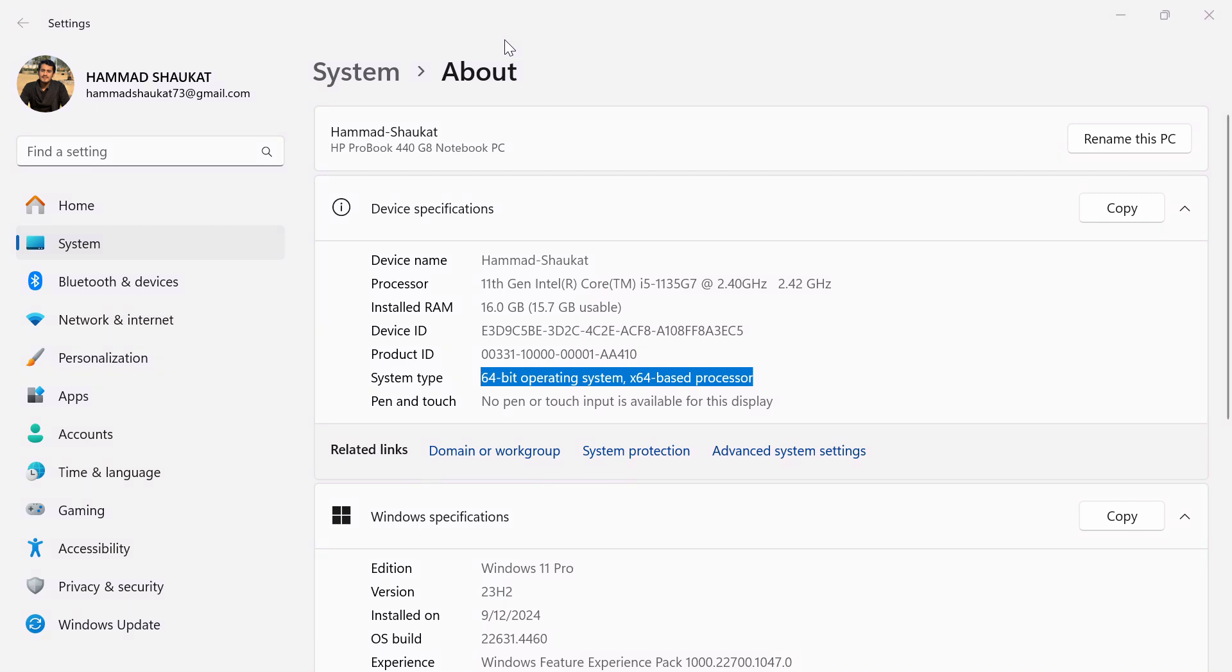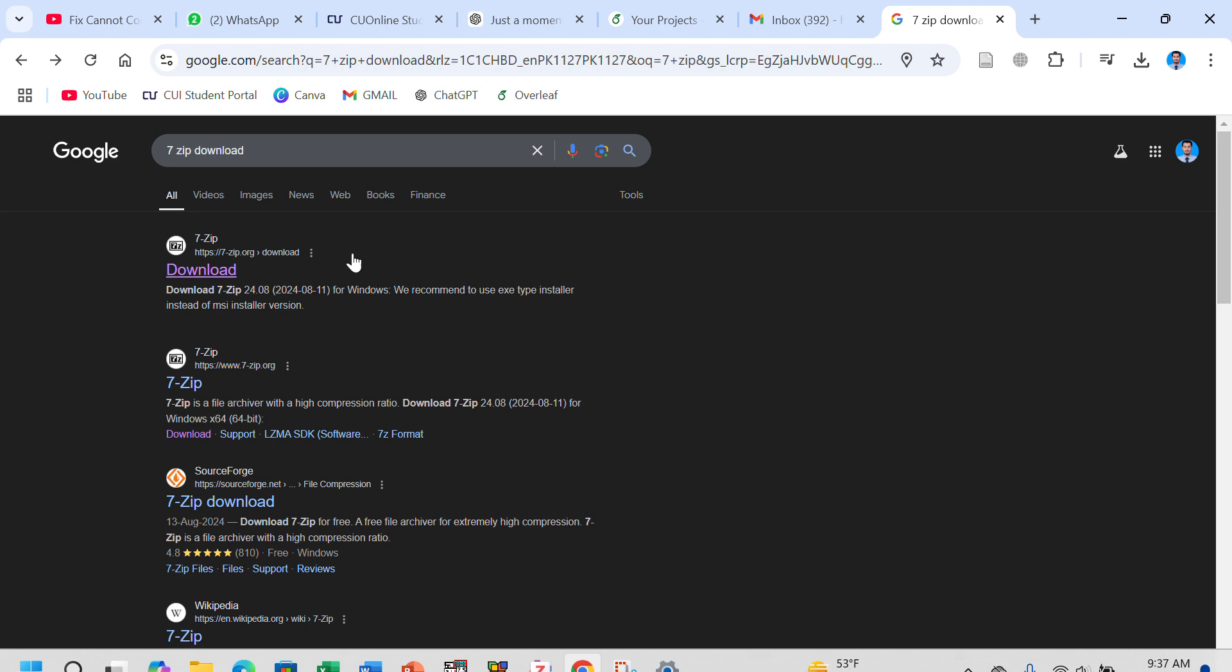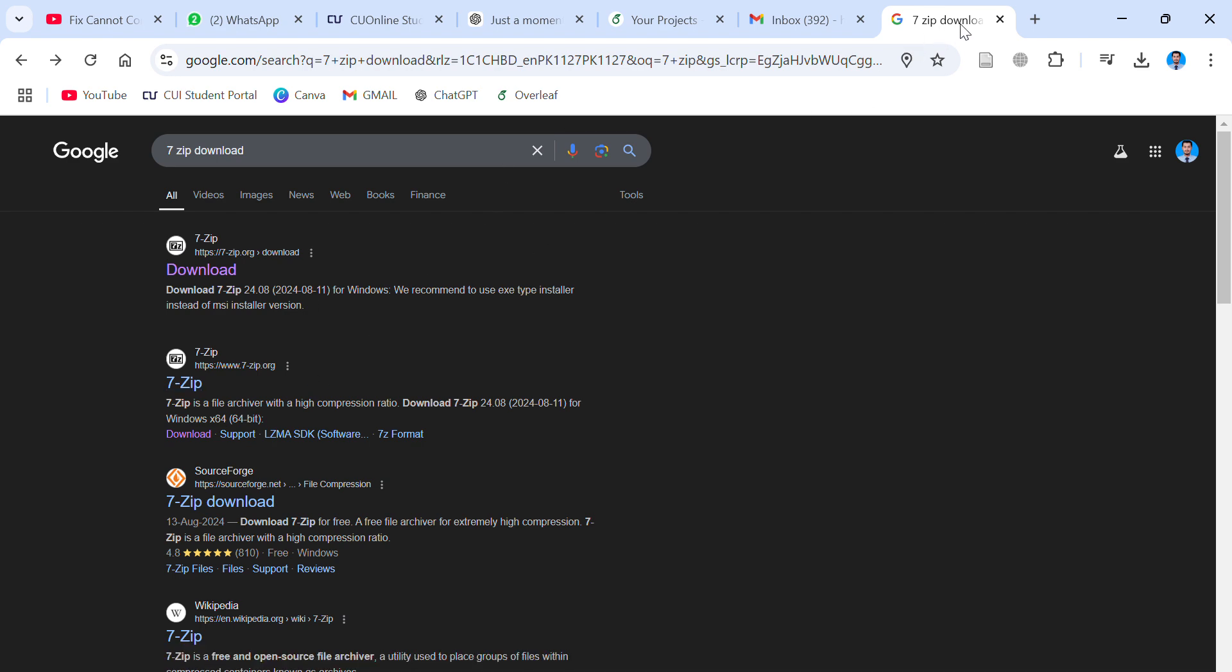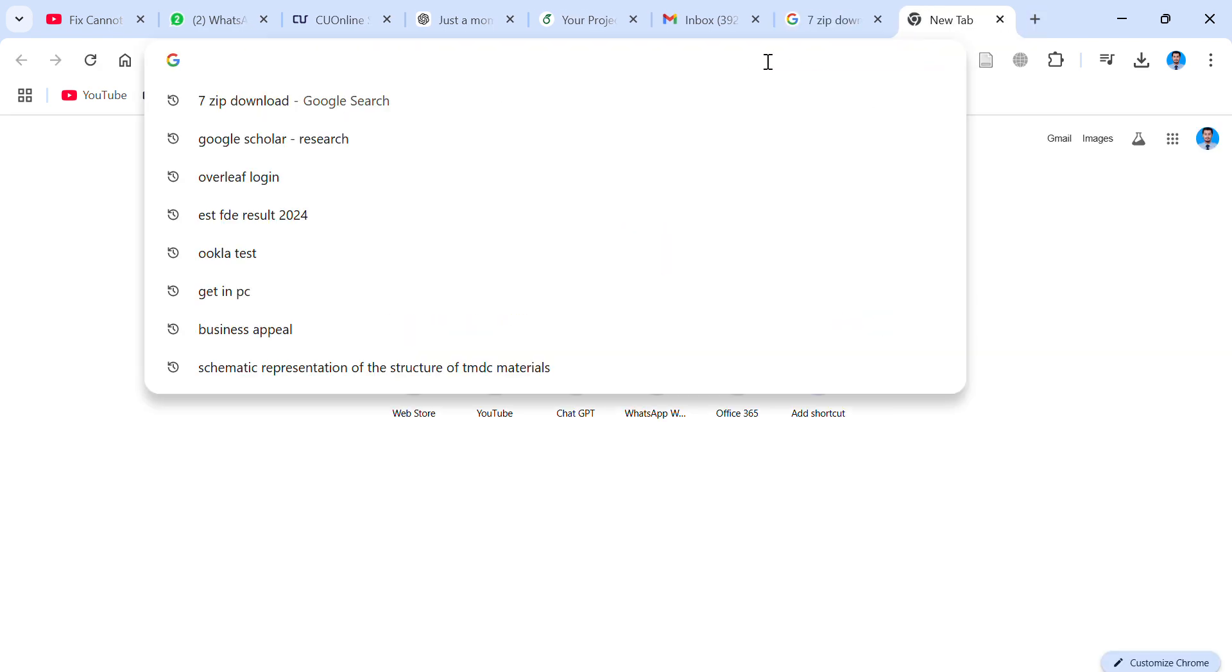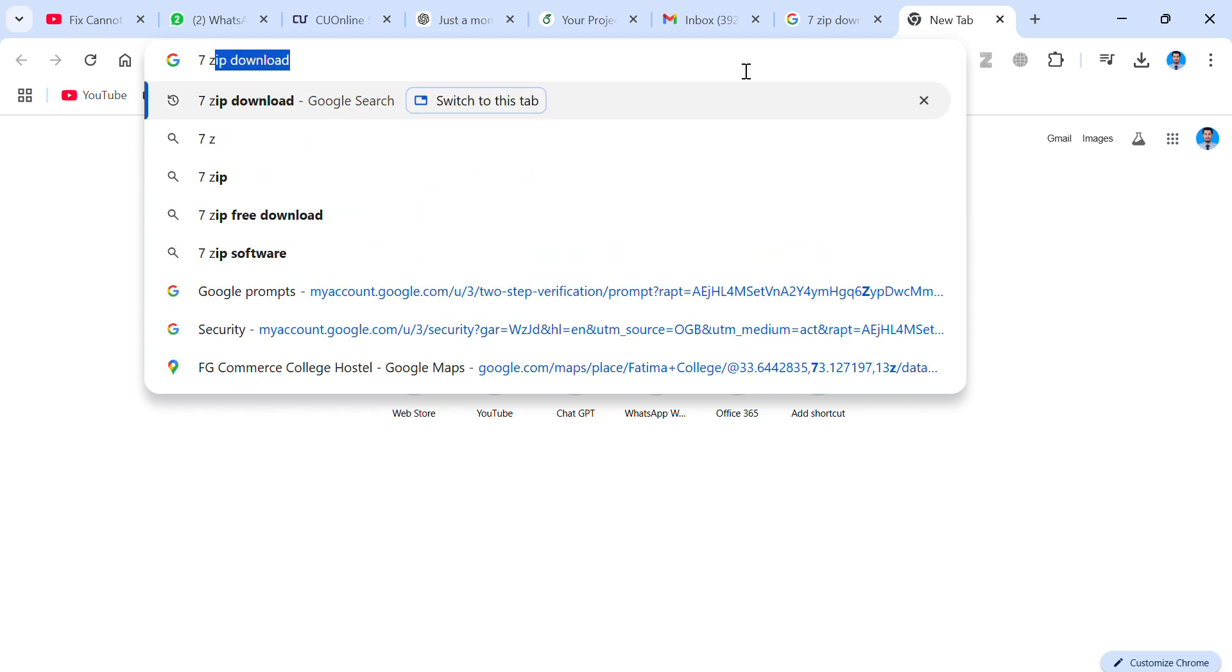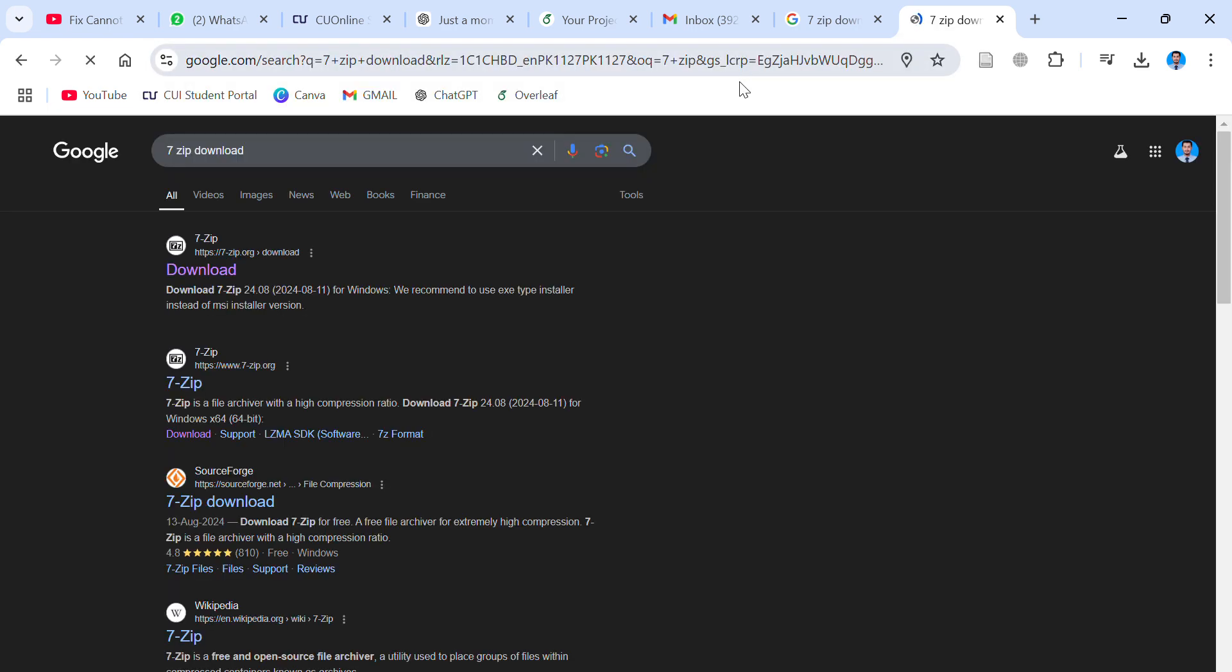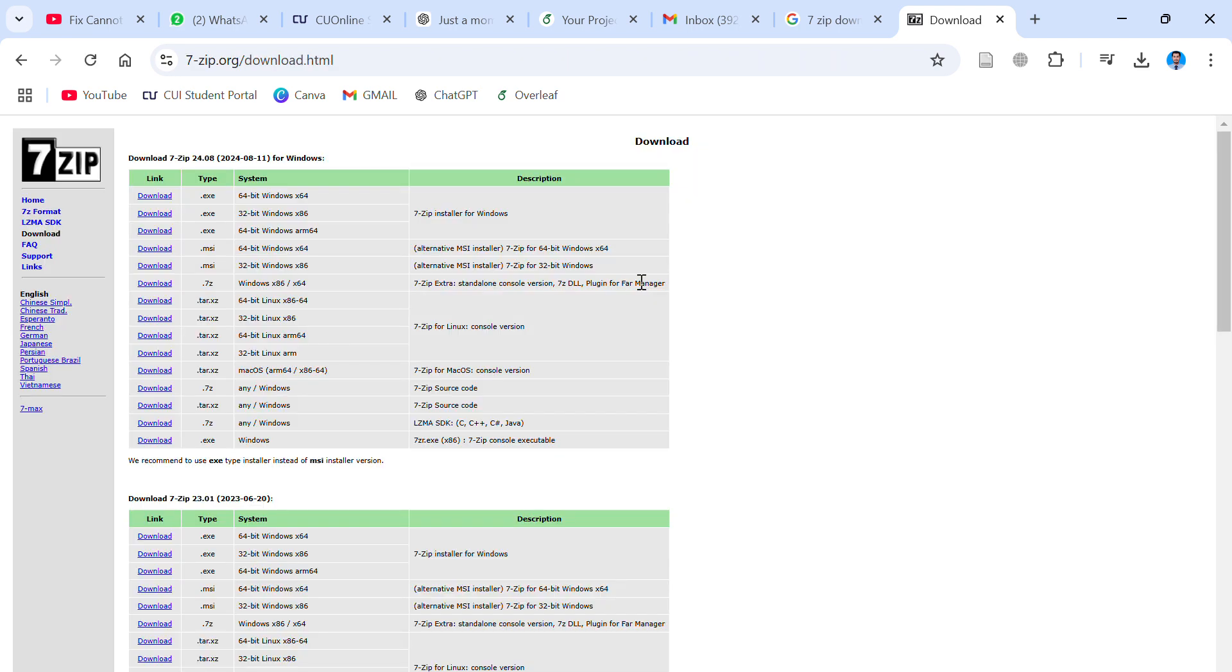What you have to do is go into your Google browser and search for 'seven zip download'. Go into seven zip download, this first option.